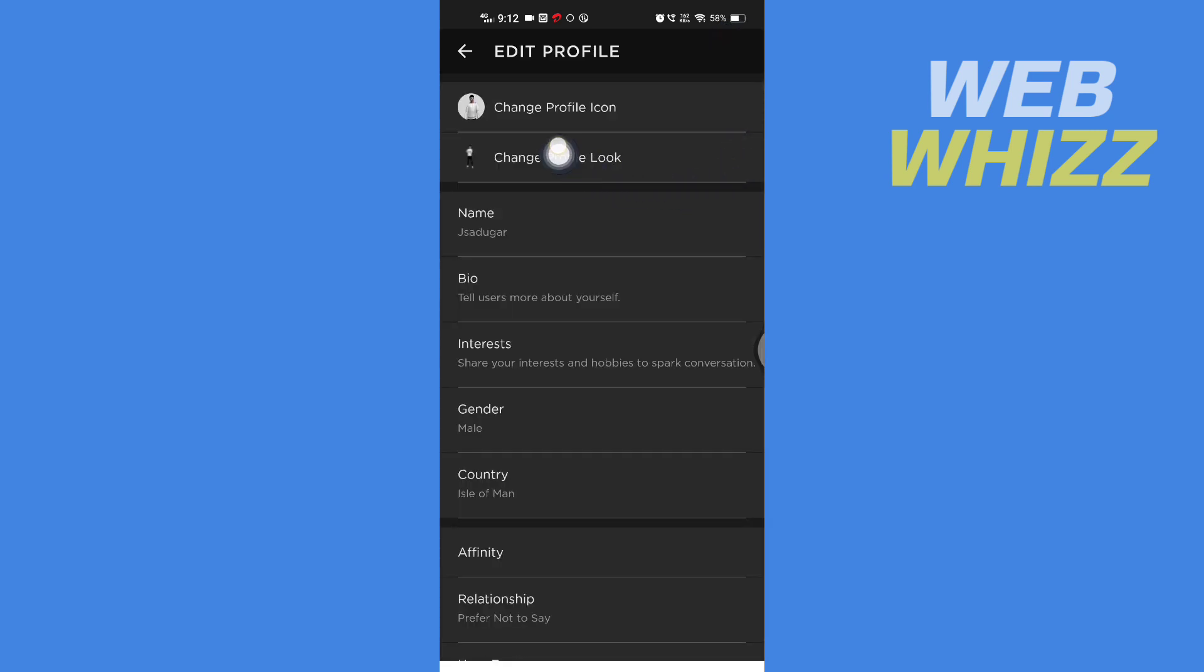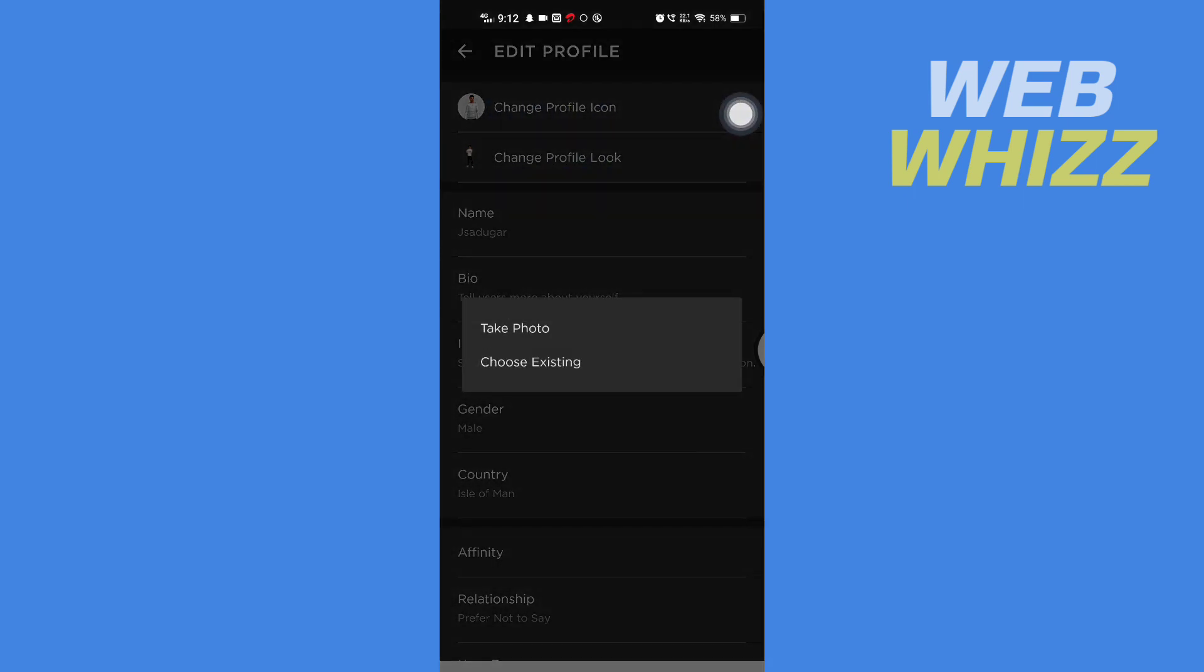Here you will get two options: Change Profile Icon and Change Profile Look. If you want to change your profile icon, tap on it. Then here you get two options: Take Photo or Choose Existing Photo.